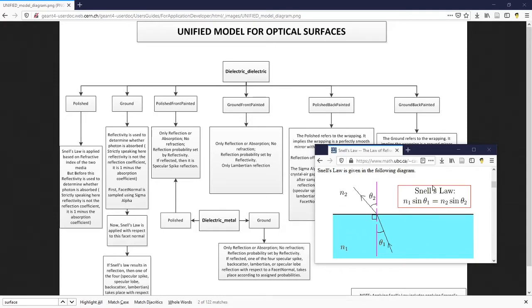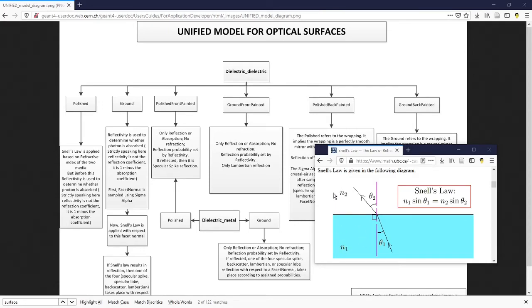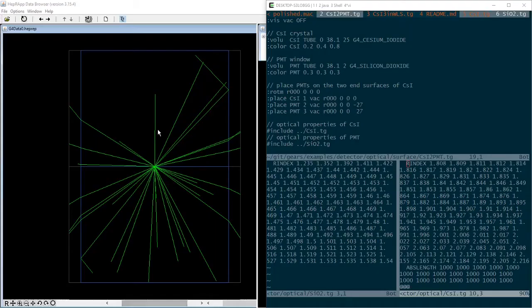Which only involves the refractive indices of both materials. In this special case, there is no need to specify any property of the surface itself. Instead, we just need to set up the refractive indices for both materials.